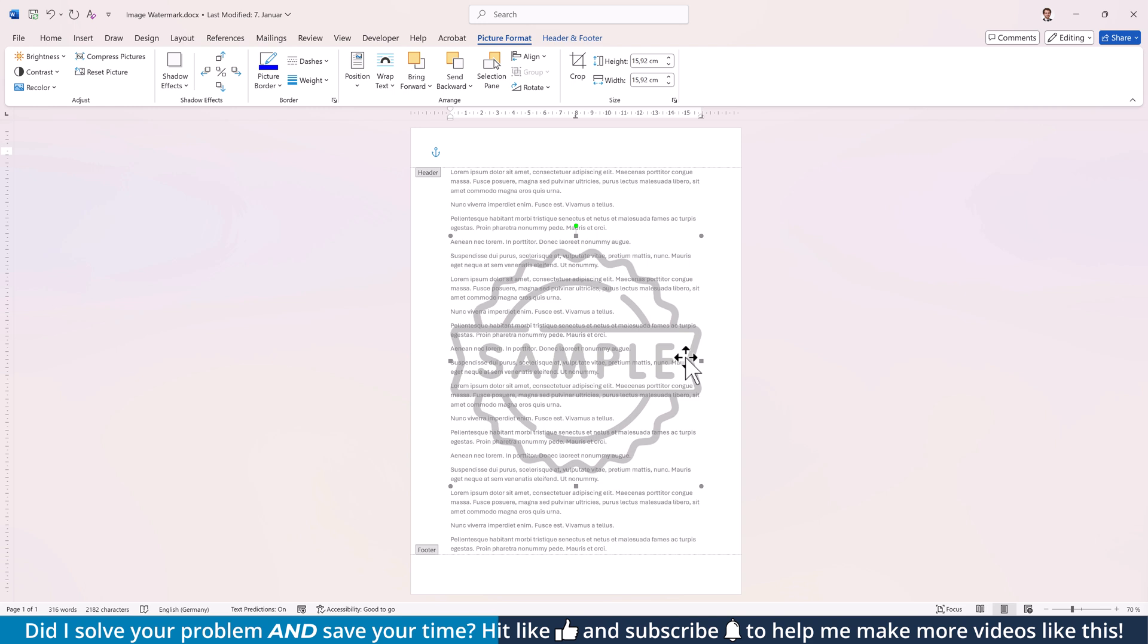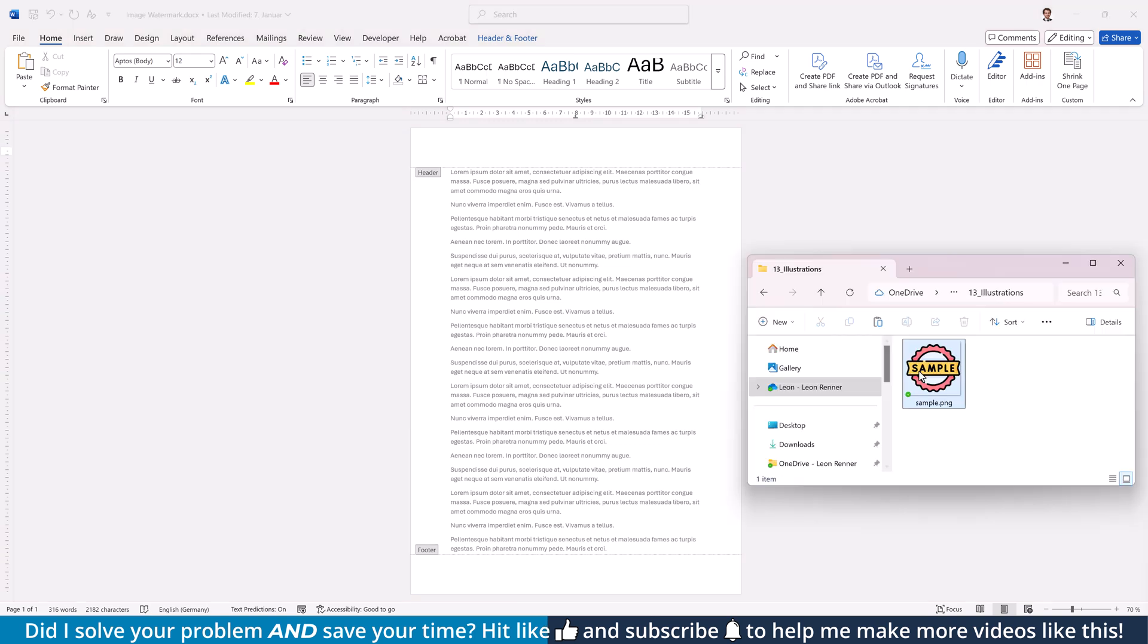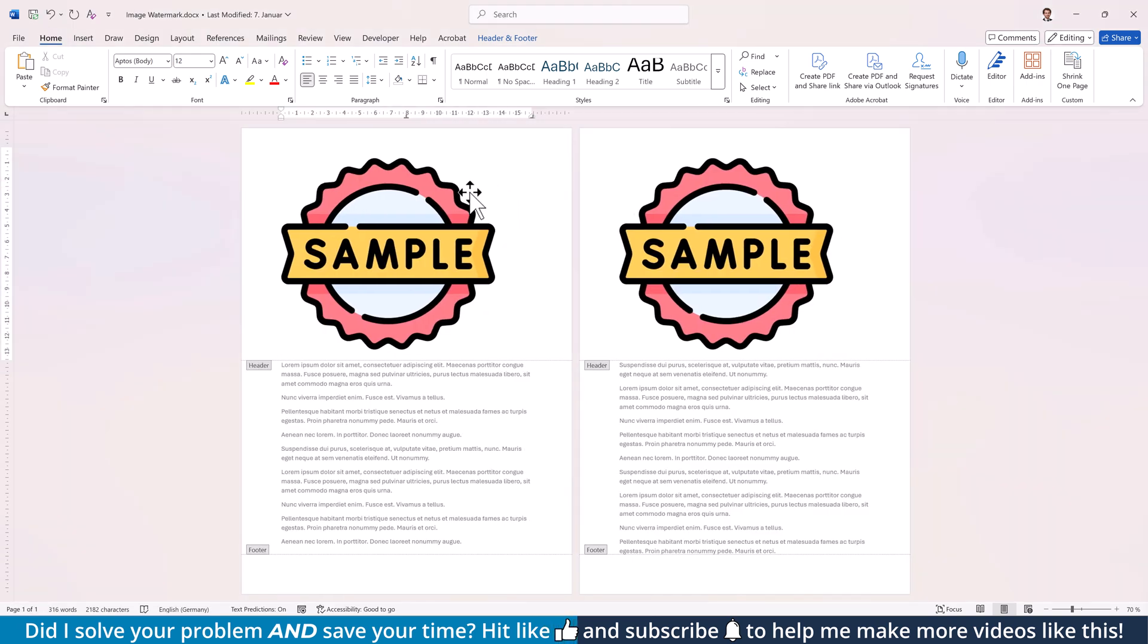If you really need true transparency, then delete the current watermark by pressing the Delete key and afterwards simply drag and drop your image into the header area.